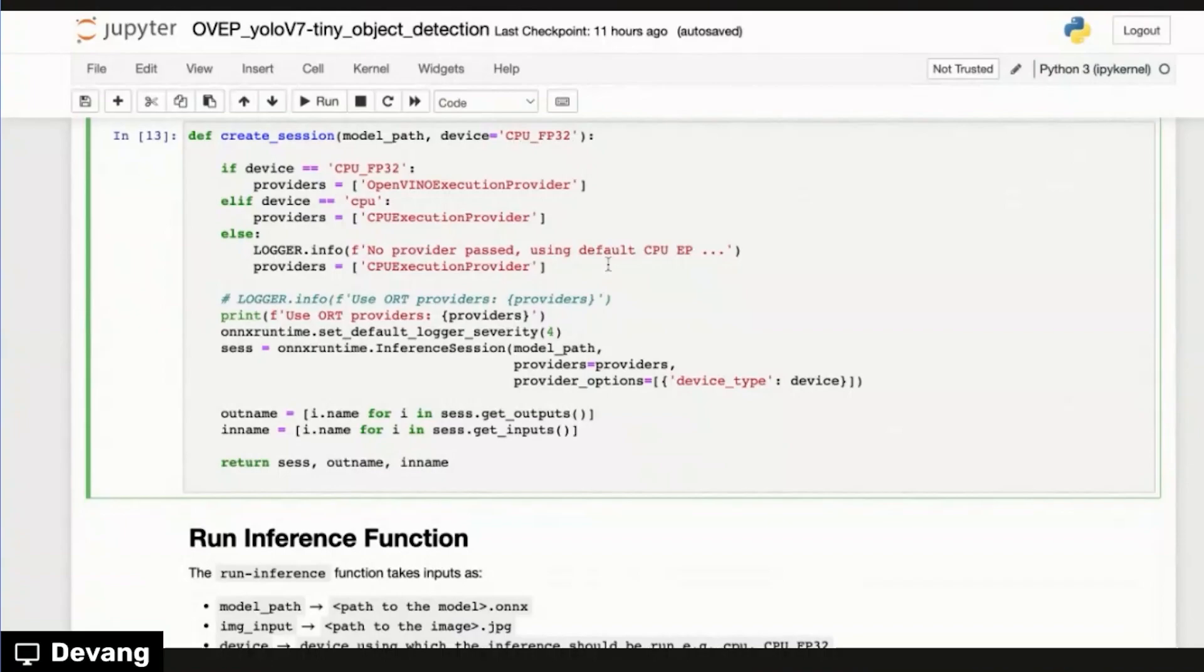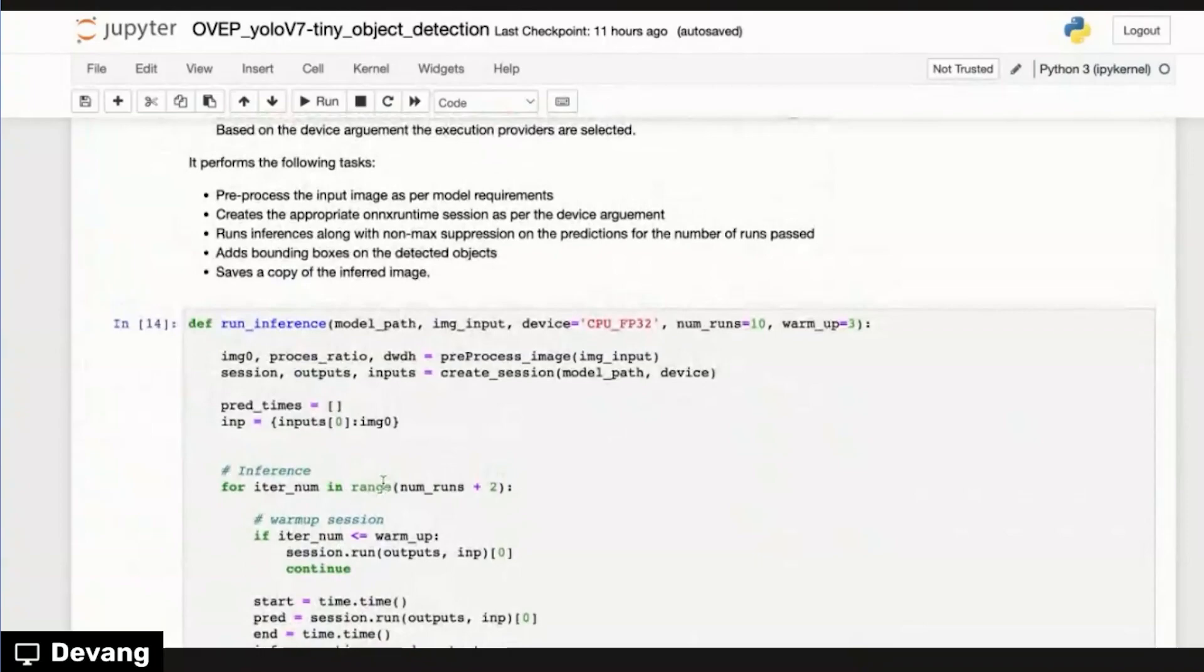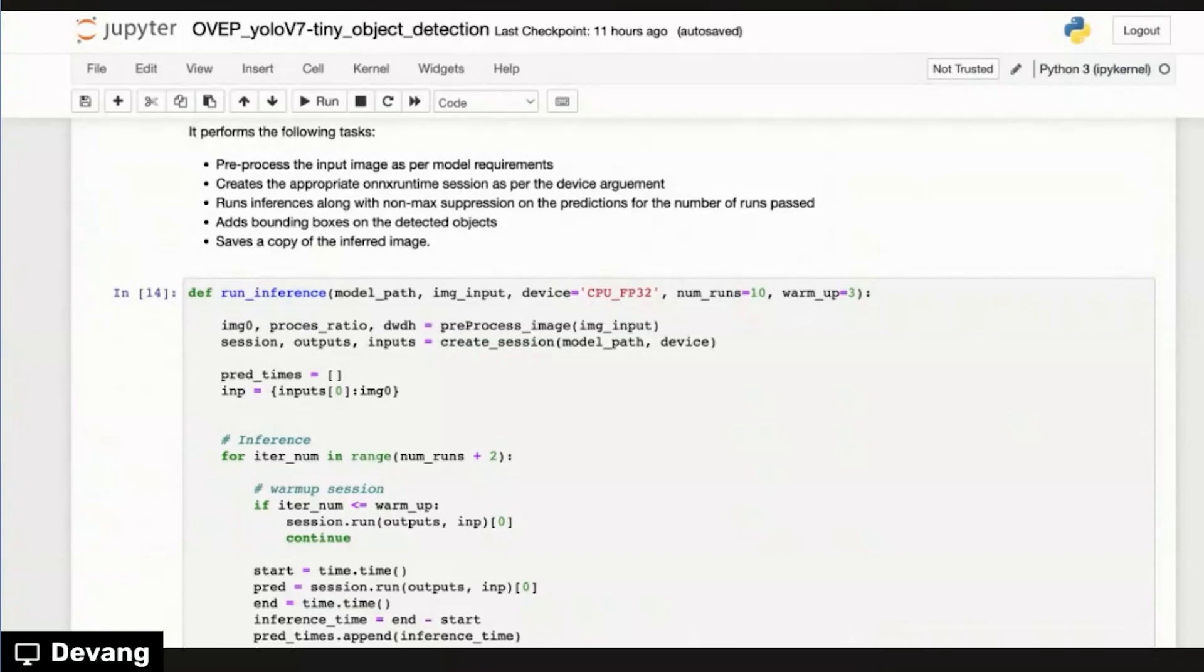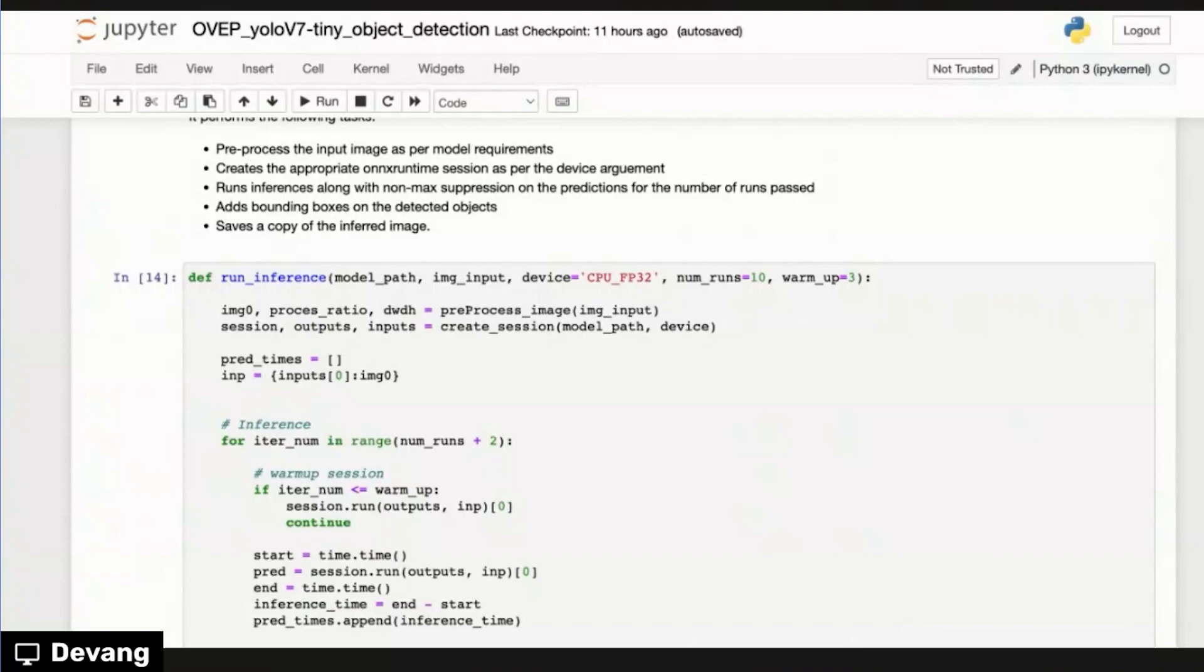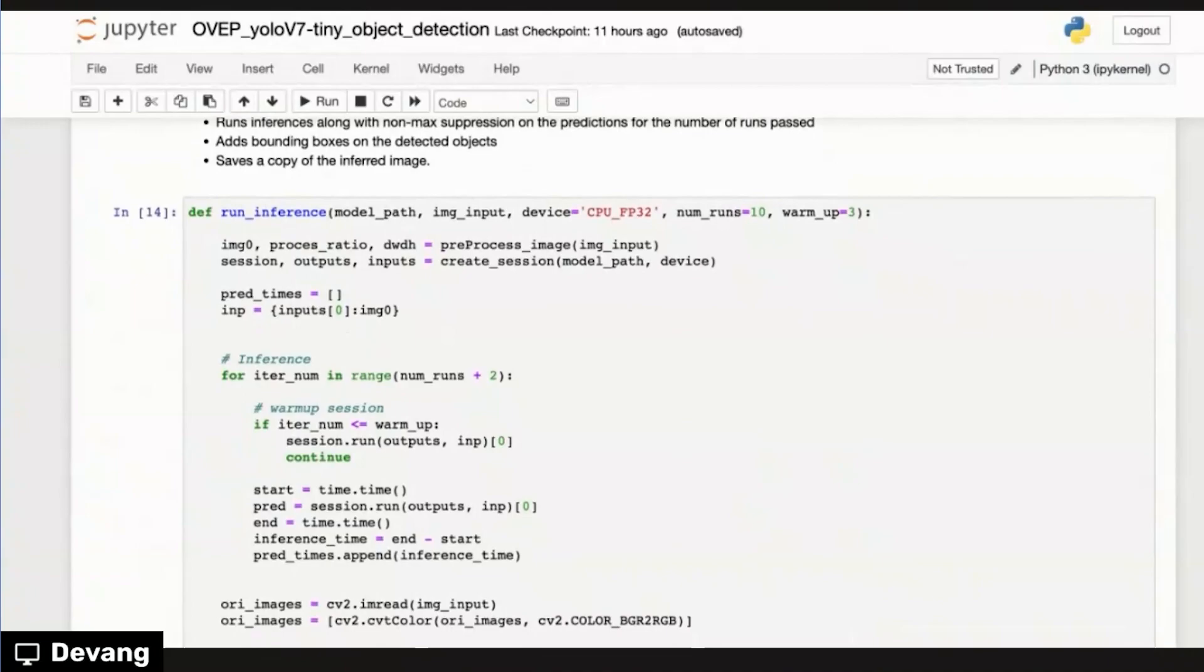So after we have all these helper functions all set, we go to the last function, which is called the run inference function. And this essentially is kind of putting all the pieces together, which does all the tasks such as pre-processes in the input image. It creates the appropriate ONNX runtime session as per our device argument. It runs the inference along with NMS on the predictions for the number of runs passed. And it adds the bounding box on the object and saves a copy of the inferred image, right?